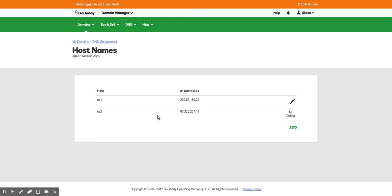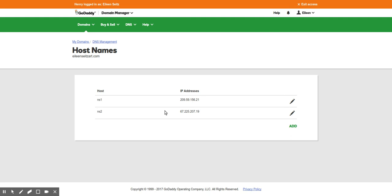When you have websites on that server, say you have 10 websites on that server, you would always set the name servers as ns1.domain.com, ns2.domain.com. In this case it would be ns1.ileensitesart.com and ns2.ileensitesart.com. Now I'm going to go ahead and remove these.